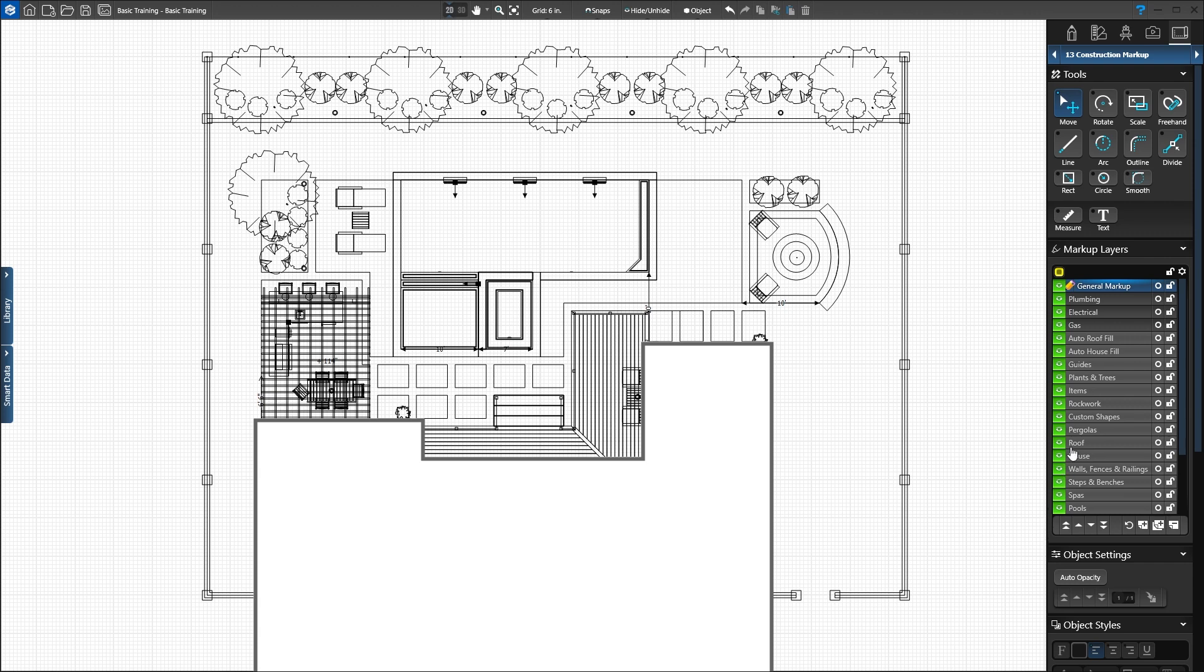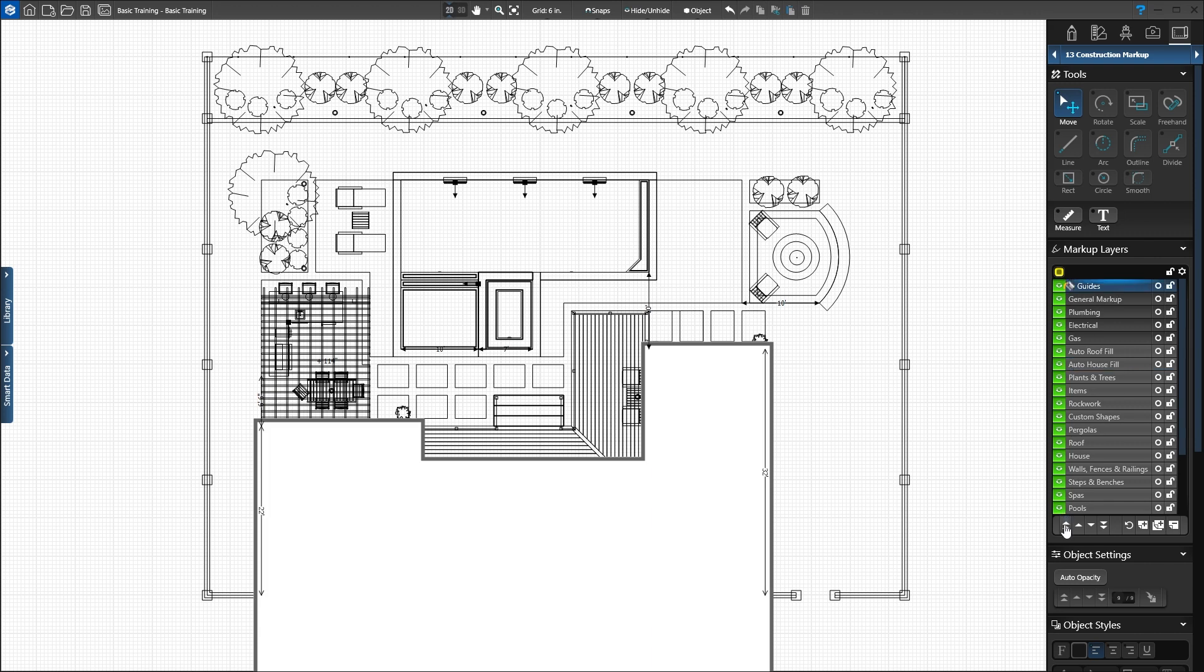Click the guides layer to select it. When a layer is selected, it will highlight in blue. Press the double up arrow to move it to the top. Now the guides we added in the design stages will appear on top of everything else.